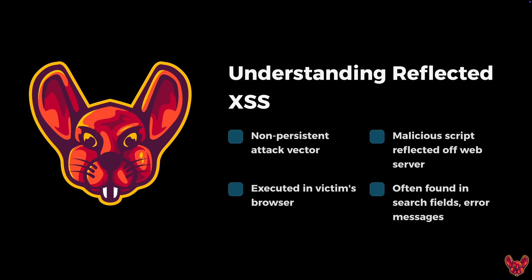You have DOM XSS which bypasses your source entirely and goes directly into the document object model. Malicious scripts reflect off web servers in any context. The three major contexts you need to remember are HTML injection, HTML tag attribute injection, and JavaScript injection. This gets executed in the victim's browser and is often found in search fields and error messages.